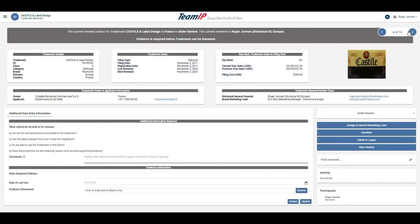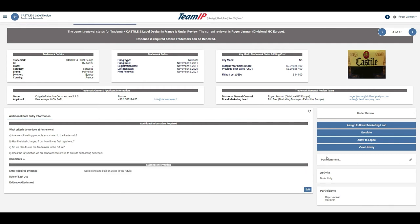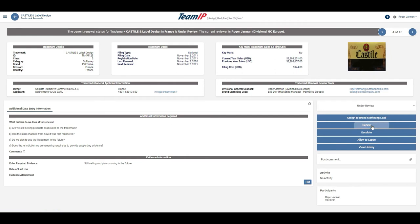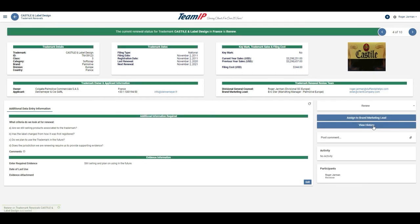This trademark requires additional evidence, such as a date of last use before I can renew. I do know that this is a current trademark, so I will provide evidence so it can be renewed. Now I've provided the evidence, I can renew this trademark.